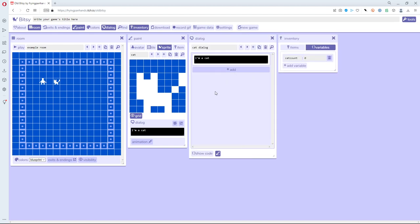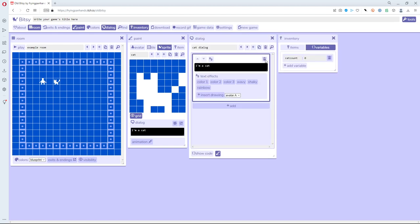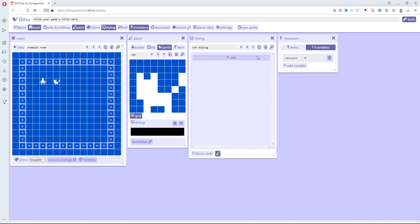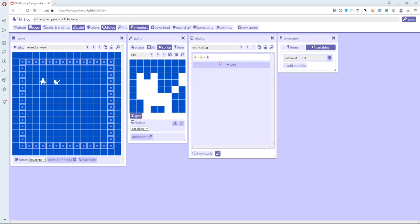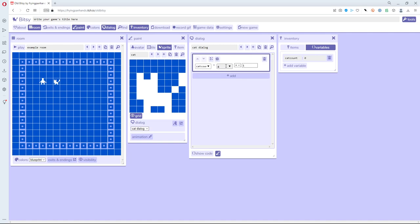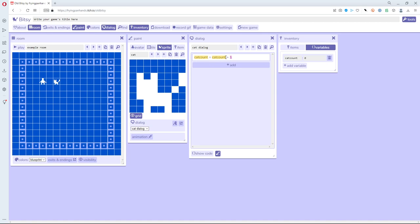Let me bring back the inventory. Instead of saying 'I'm a cat' I'm going to delete that entirely and add something else. Under 'item and variable actions' I'm going to change the value of a variable. I'll set 'cat_count' to equal whatever 'cat_count' was before plus one — cat_count equals cat_count plus one. That's adding one to whatever was contained in the cat_count variable.